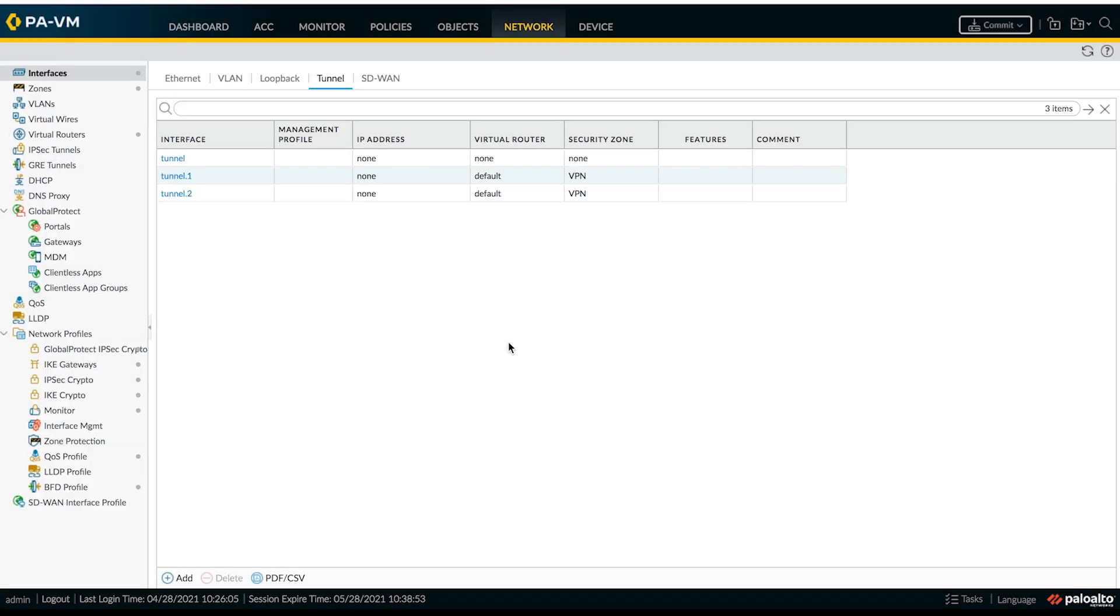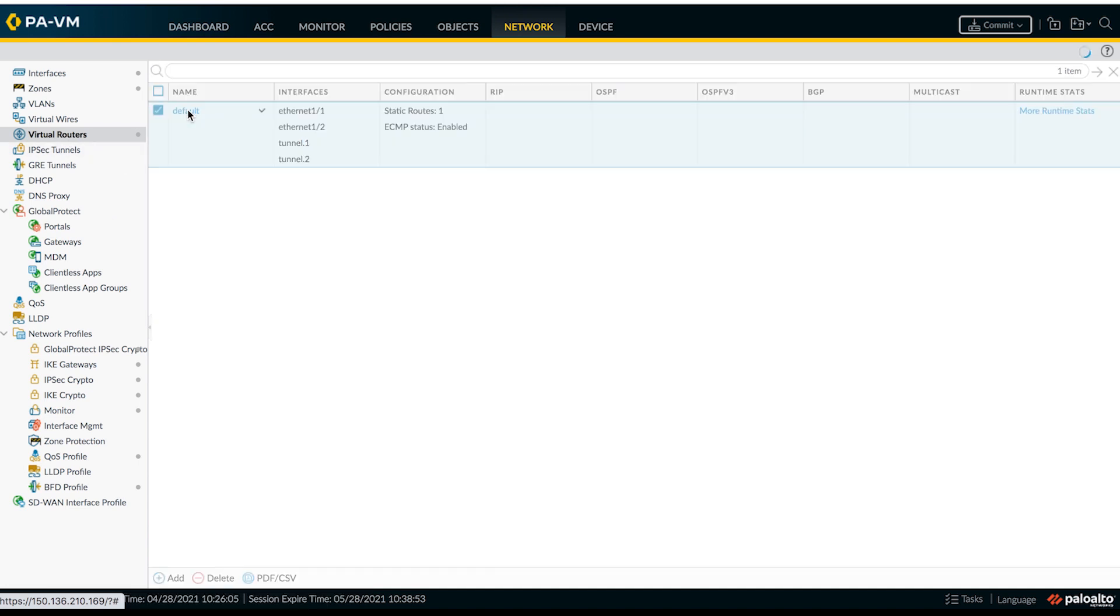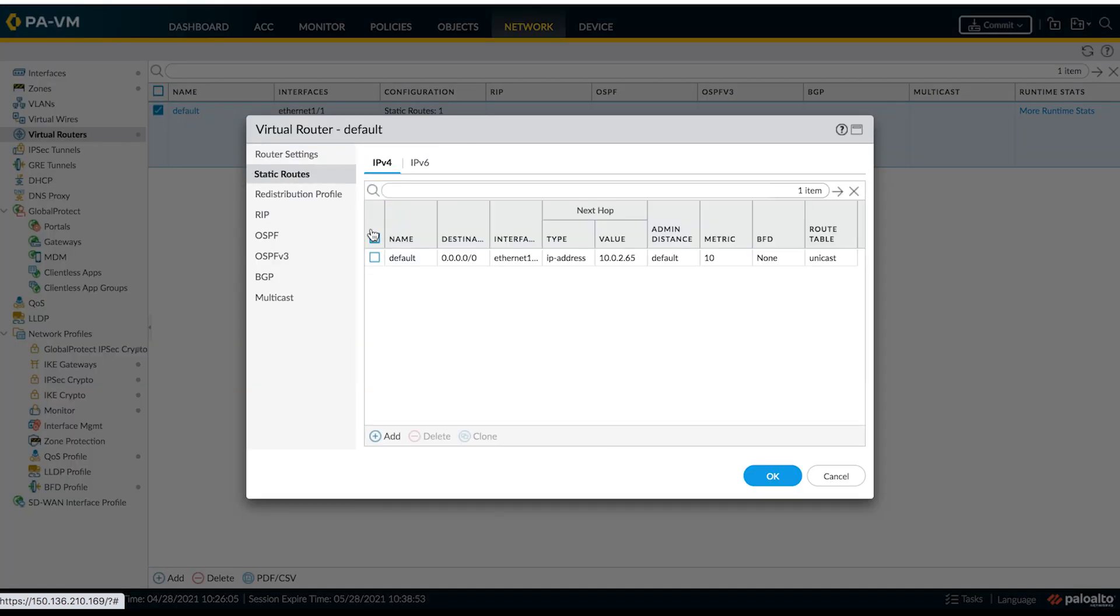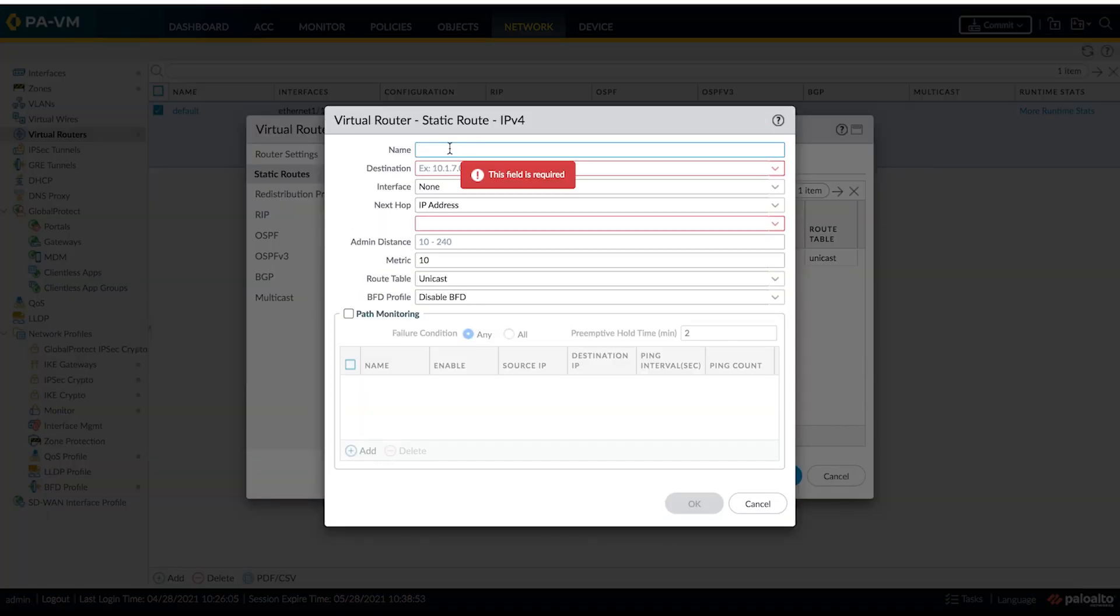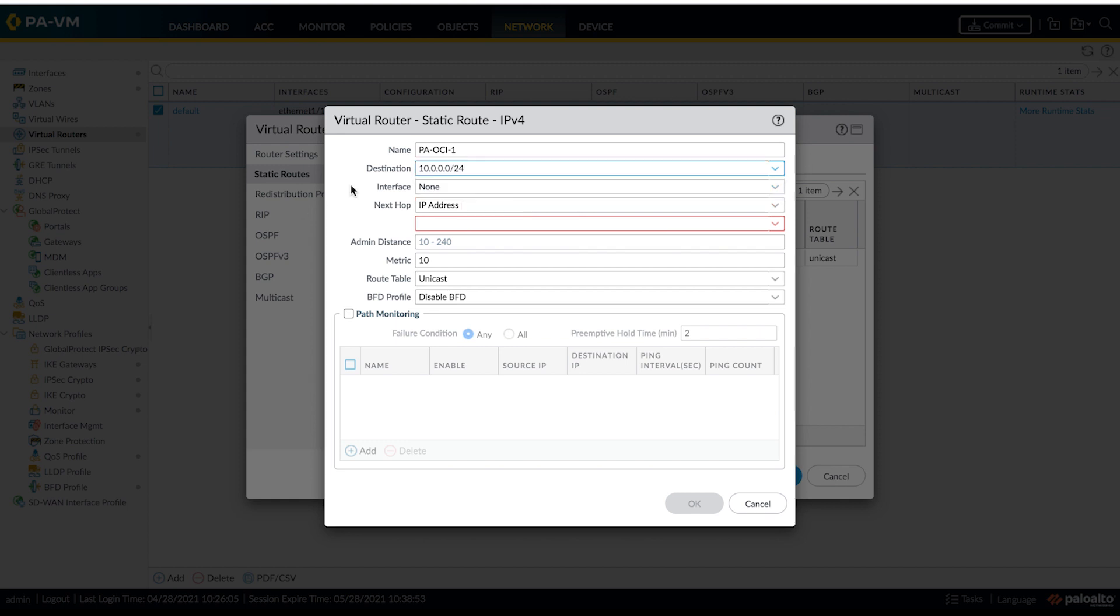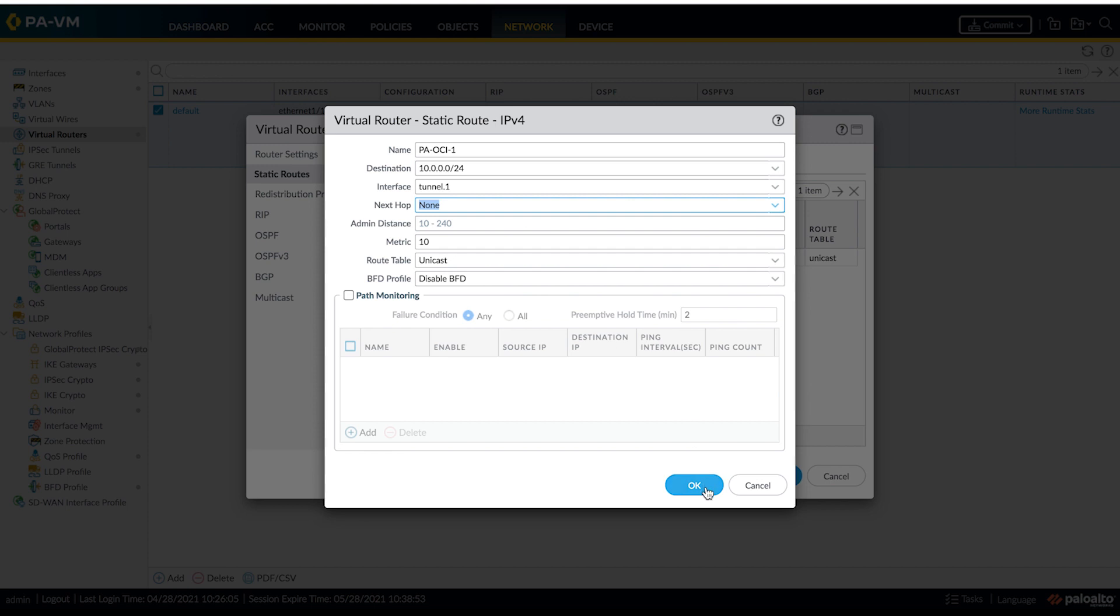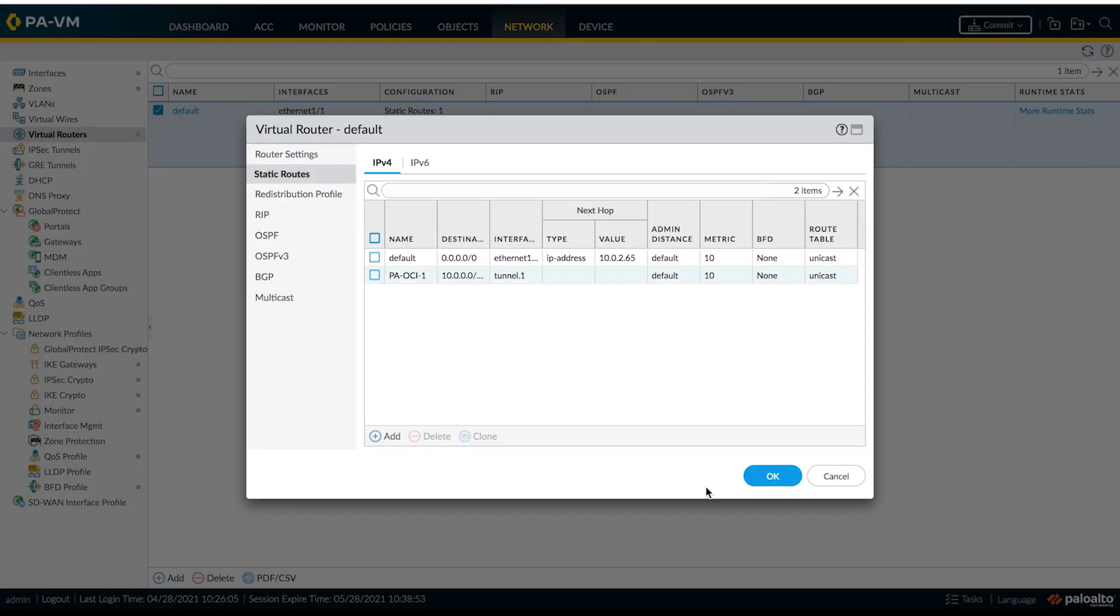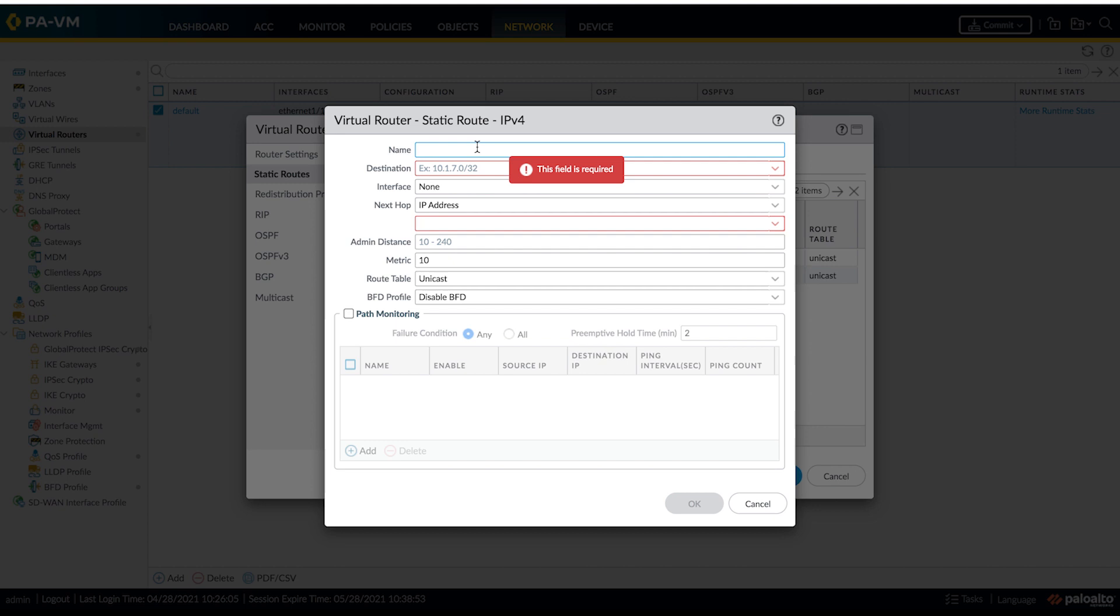Now, next step is to configure static routes for traffic going to OCI to use tunnel interfaces. Let's go to virtual routers, select the default router and go to static routes. Destination should be CIDR for your VCN. As we are configuring two tunnels, add a static route for the second tunnel as well.